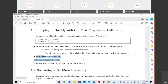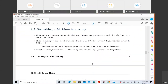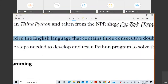Now I'm going to show you a somewhat complex program. The whole point is to demonstrate what you should expect going forward — if you don't understand it, that's absolutely fine. This problem comes from Think Python and was taken from the NPR show Car Talk. The problem is: find the one word in the English language that contains three consecutive double letters. We'll get all the dictionary words and find which ones have this property.